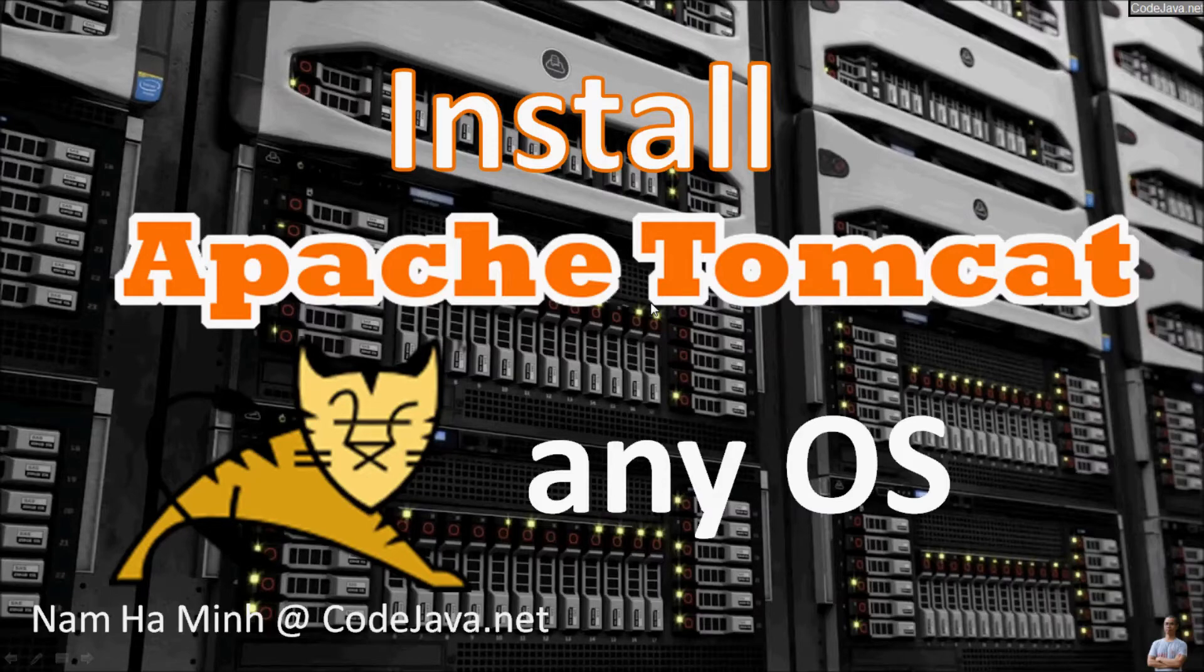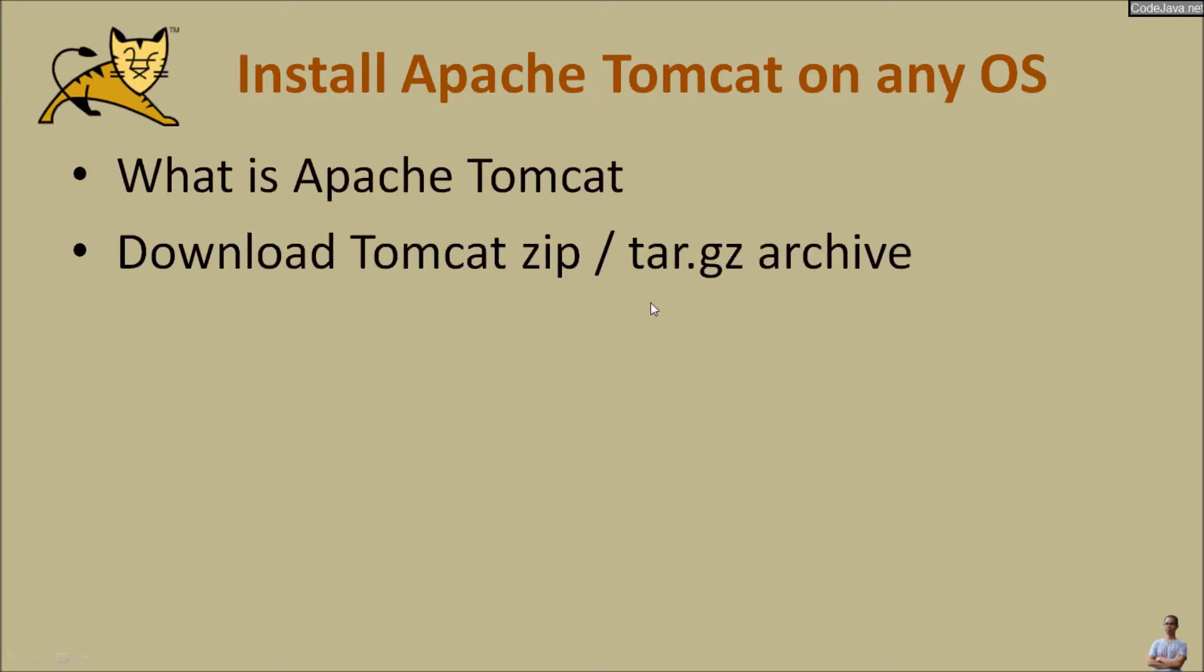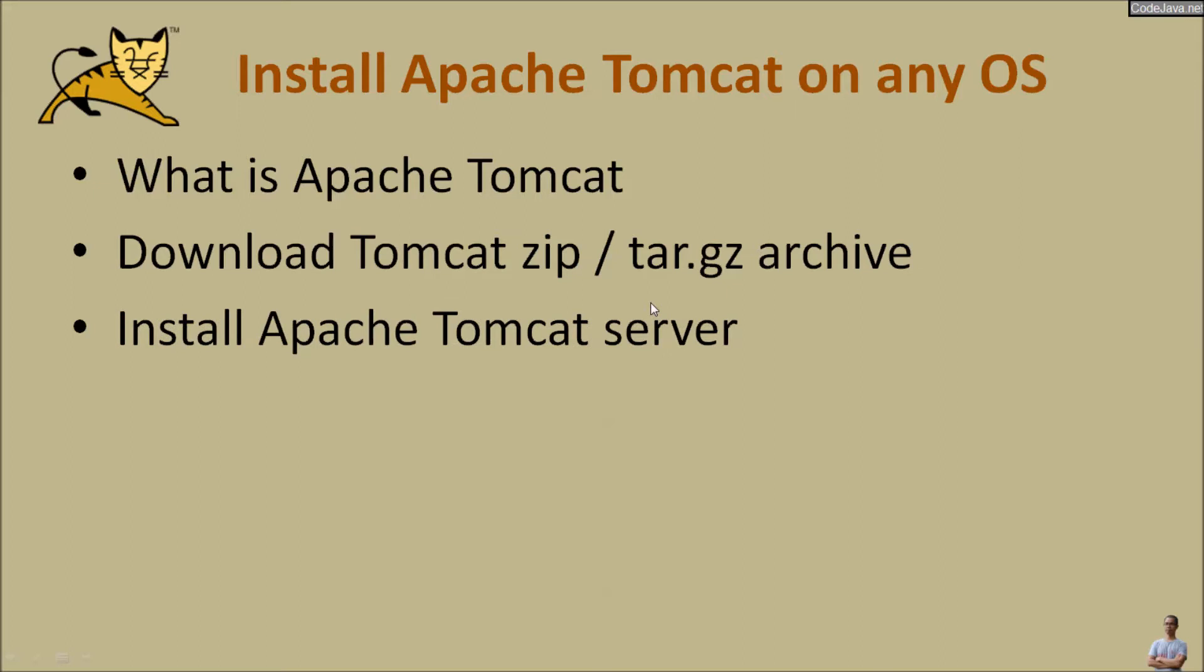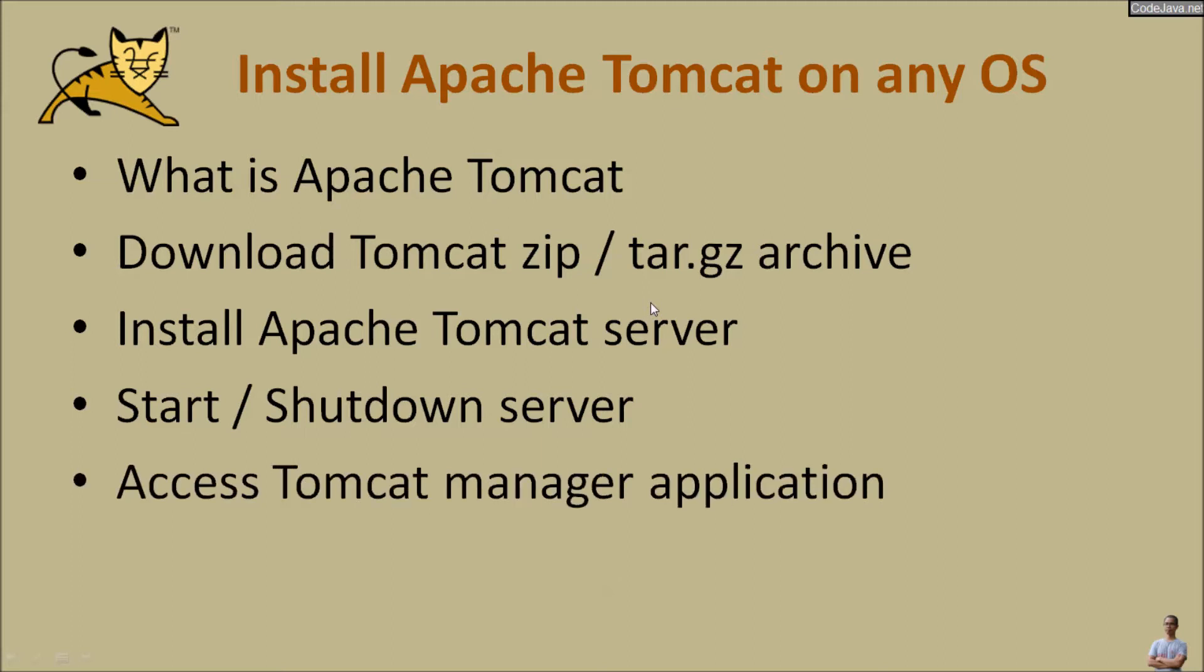Linux or Mac OS. Through this video, you will understand what is Apache Tomcat, how to download Tomcat's platform independent archive, then install Apache Tomcat server, how to start and shutdown the server, and how to access the Tomcat manager application to deploy Java web applications.